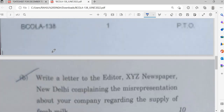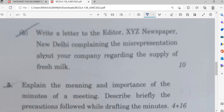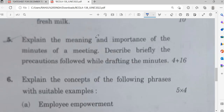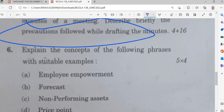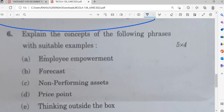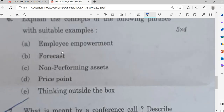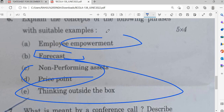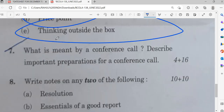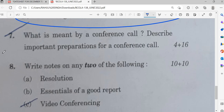There is also a question on understanding the meaning and importance of minutes of meeting. Another question asks what you mean by a conference call. These are from the last chapter.